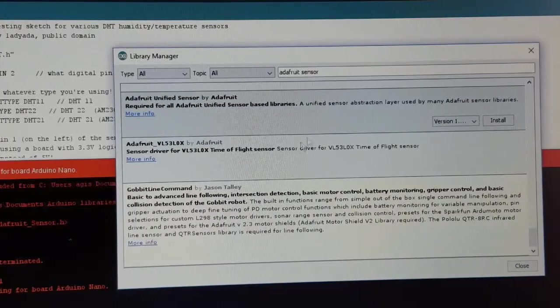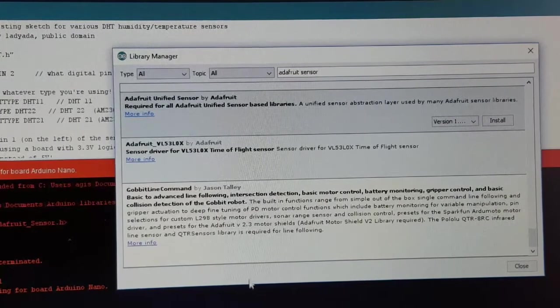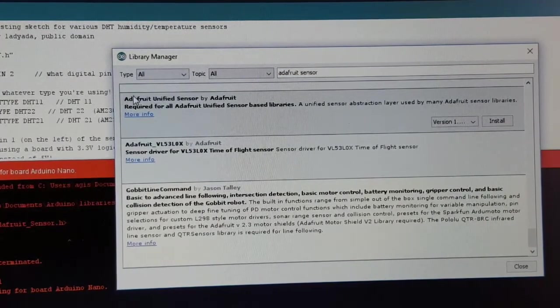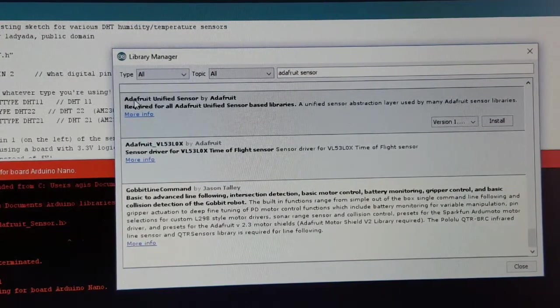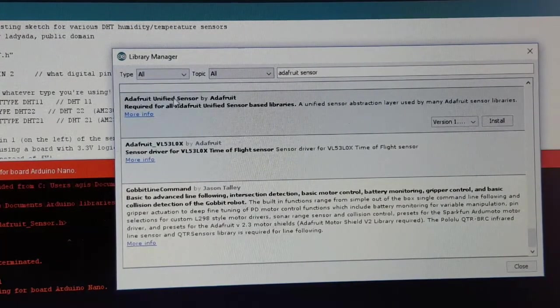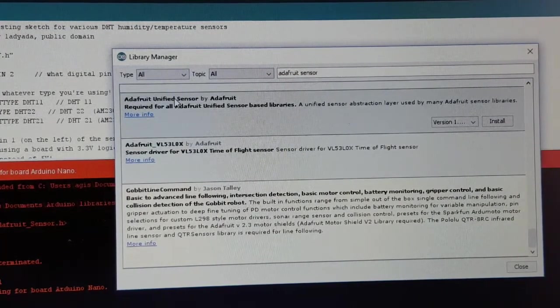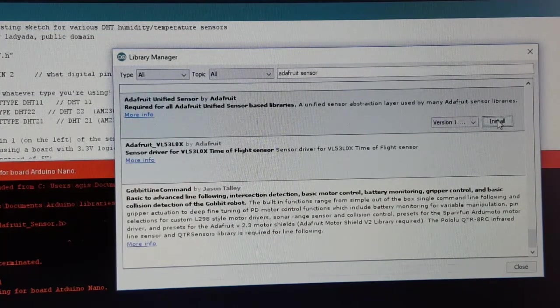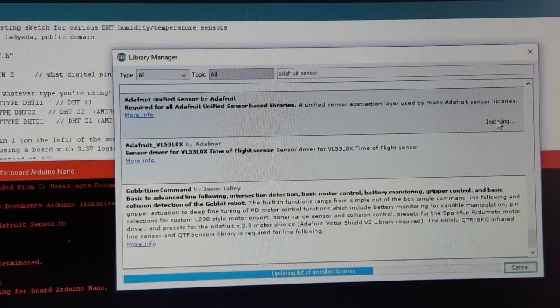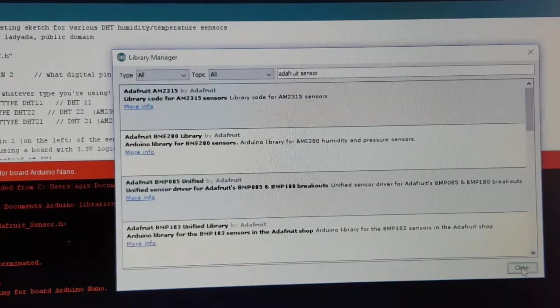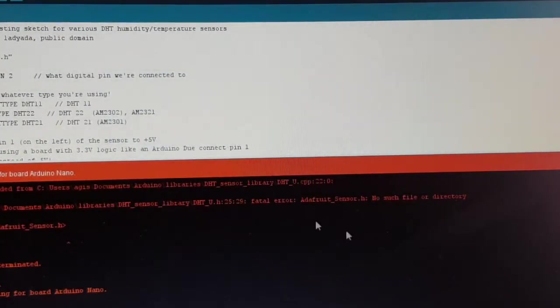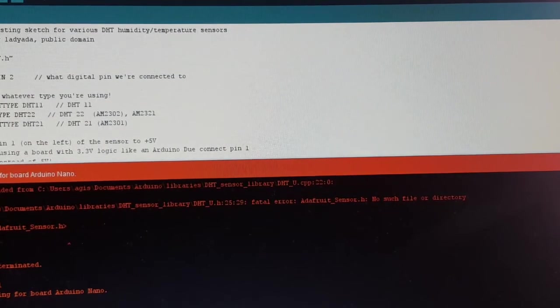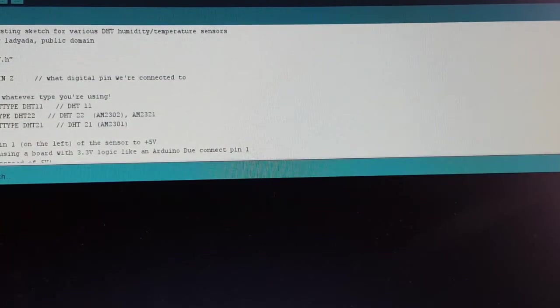Well, it looks like it won't compile. It seems we need also the Adafruit unified sensor library. And let's test it now.